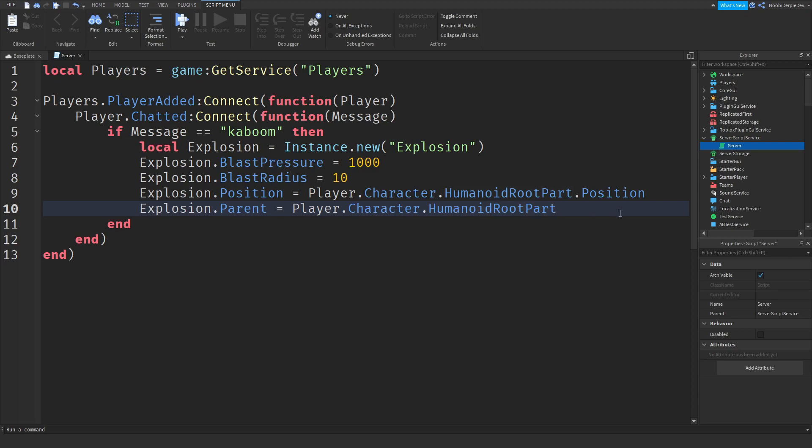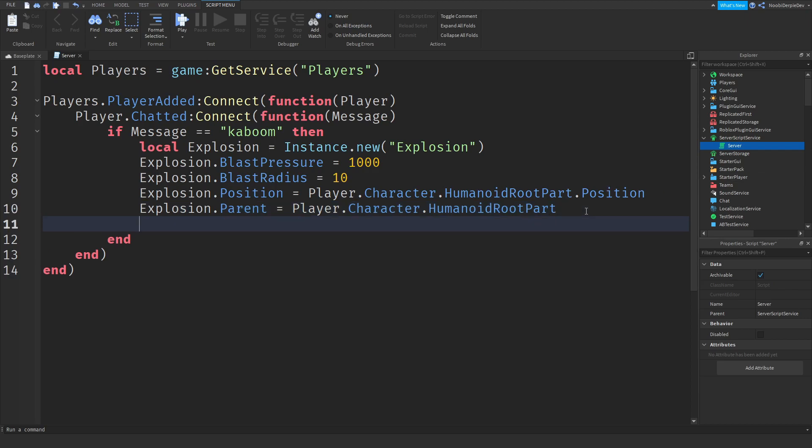And now, as I said in the beginning of this video, we would do a freefall one. In order to make a player fall from the sky, we have to teleport them up and let them fall down without killing them though. If you're fast enough, you could type kaboom and then press enter when you're on the ground. But in order to make a player freefall, we have to manipulate the player's humanoid root part CFrame. And that is a lot of difficult words. I'll guide you through it. Don't worry.